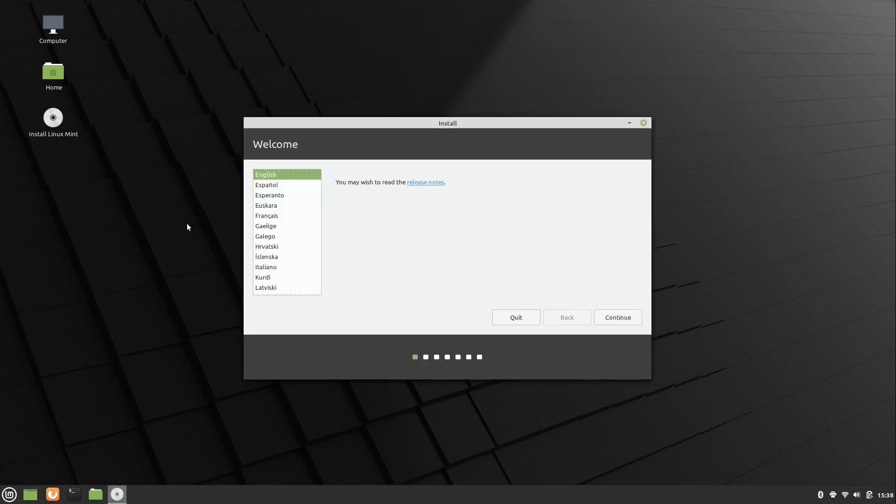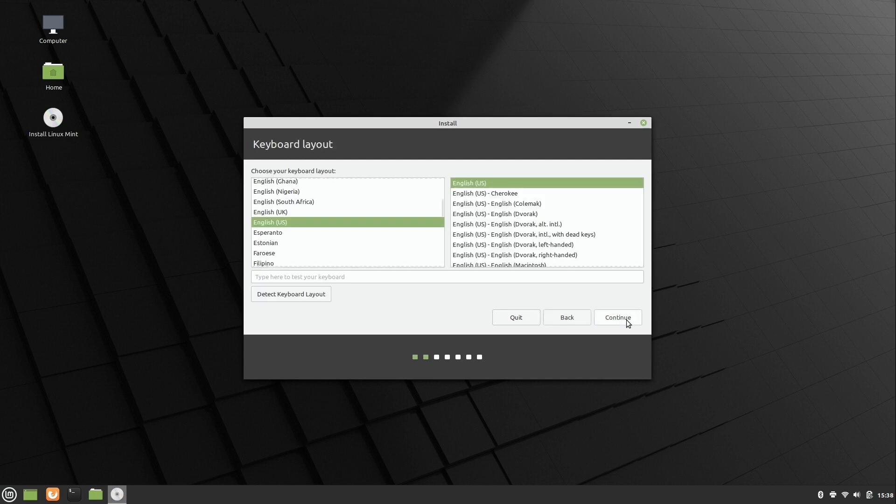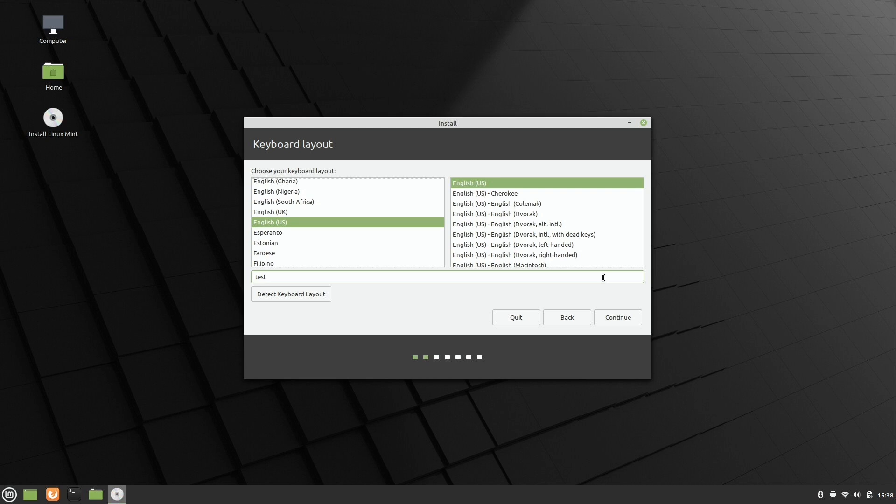The first screen that you see right here is basically asking us to choose the language for the installer. I'll leave it as the default. Click continue. The second screen allows us to test our keyboard to make sure that everything is working. We could type in this little box right here. It's automatically detecting the US keyboard in my case, but if you want to use something else, you can select that accordingly and then go ahead and test it. So next.